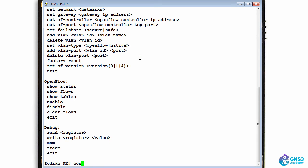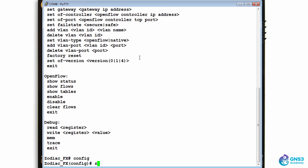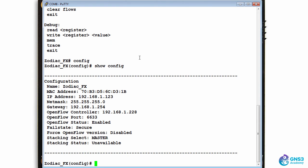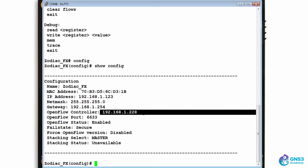Once again, config, show, config shows me that I've configured the switch to talk to this controller.